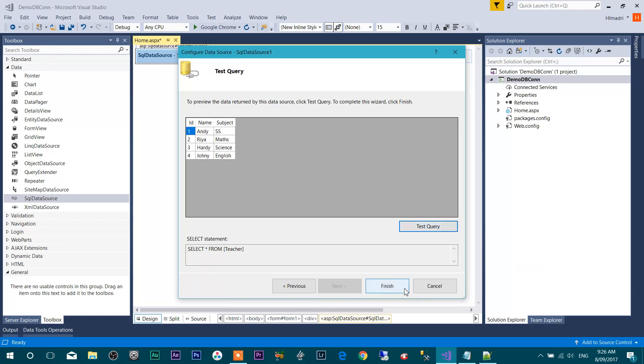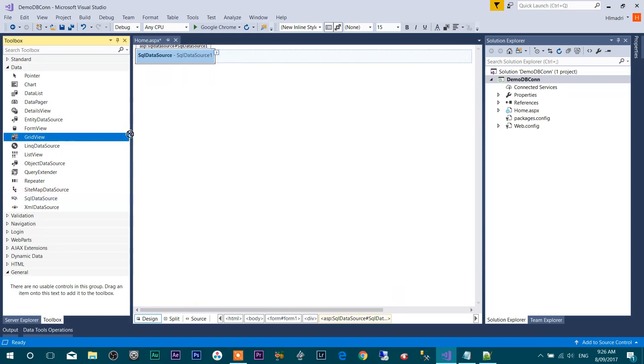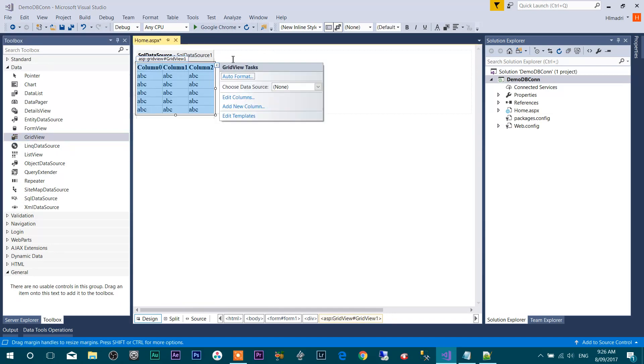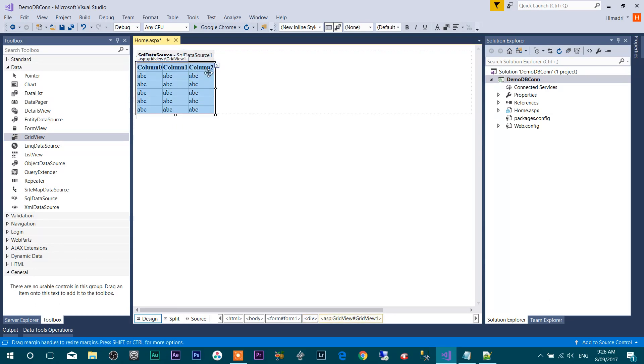Hit Finish. Now you have to drag and drop GridView to display this data on your webform. We already created SQL Data Source, so now I'm going to link this data source with this GridView. Select your data source from here.